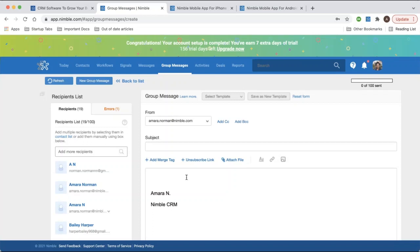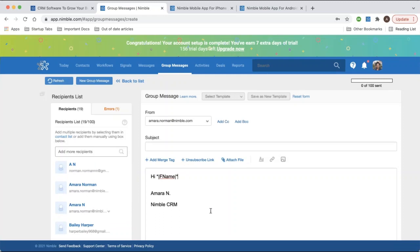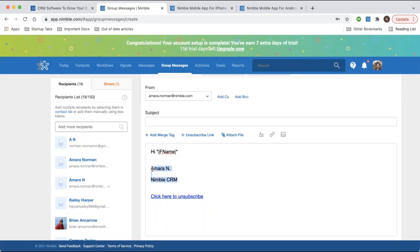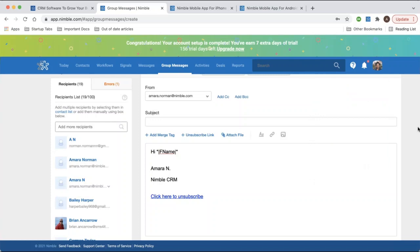When composing a group message, you have the option to add merge tags — for instance, a first name merge tag to make it more personal, so the message will say 'Hi Amara,' 'Hi Bailey,' etc. We also recommend adding an unsubscribe link so people have the option to opt out. You can attach files, customize fonts, add links and images, and set up an email signature. To create a signature that will always be used, go to settings, then email settings, and create one in the signature box.